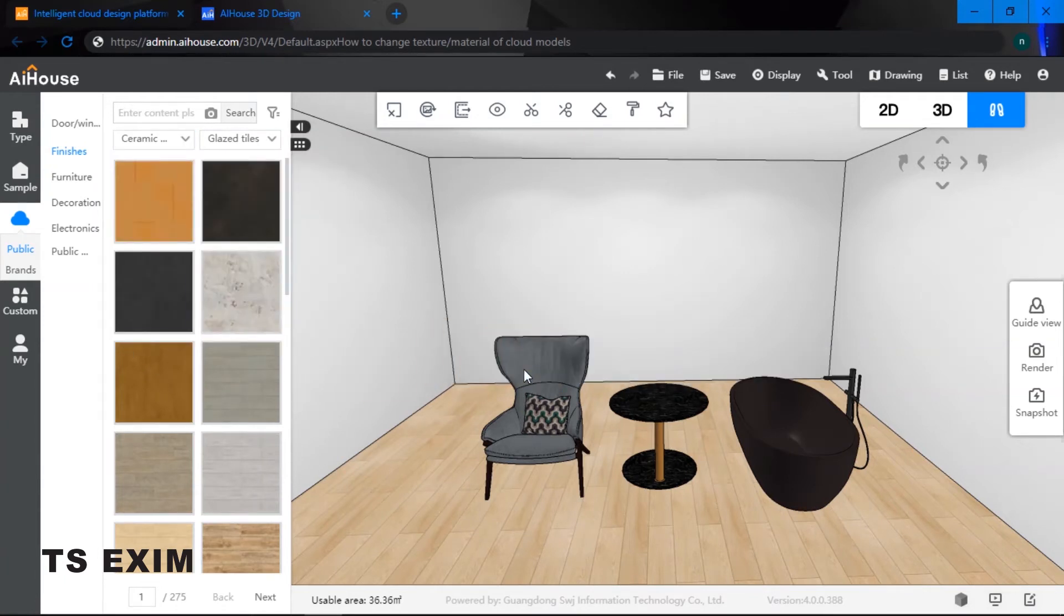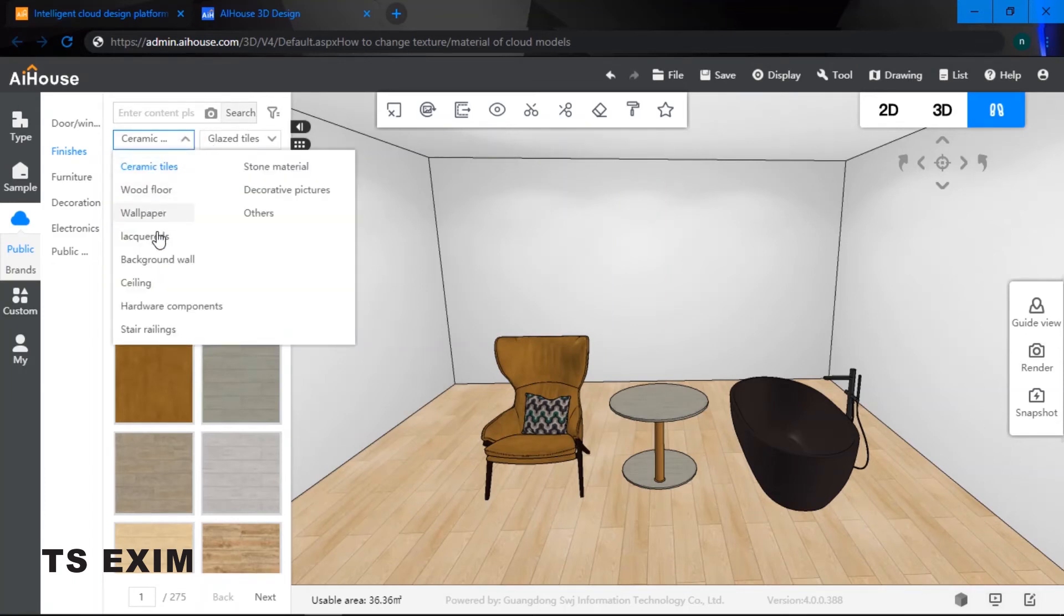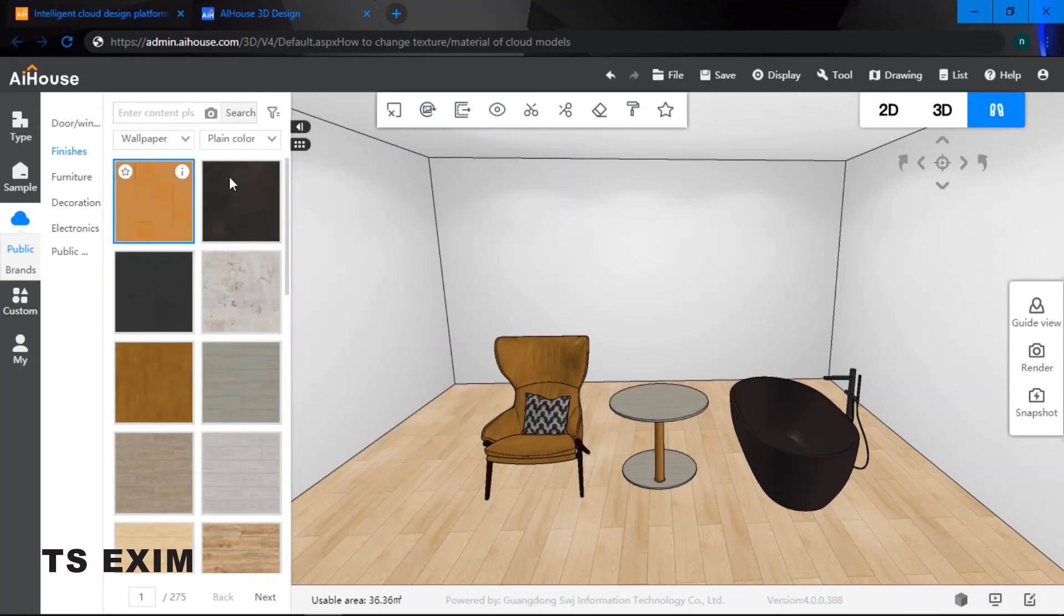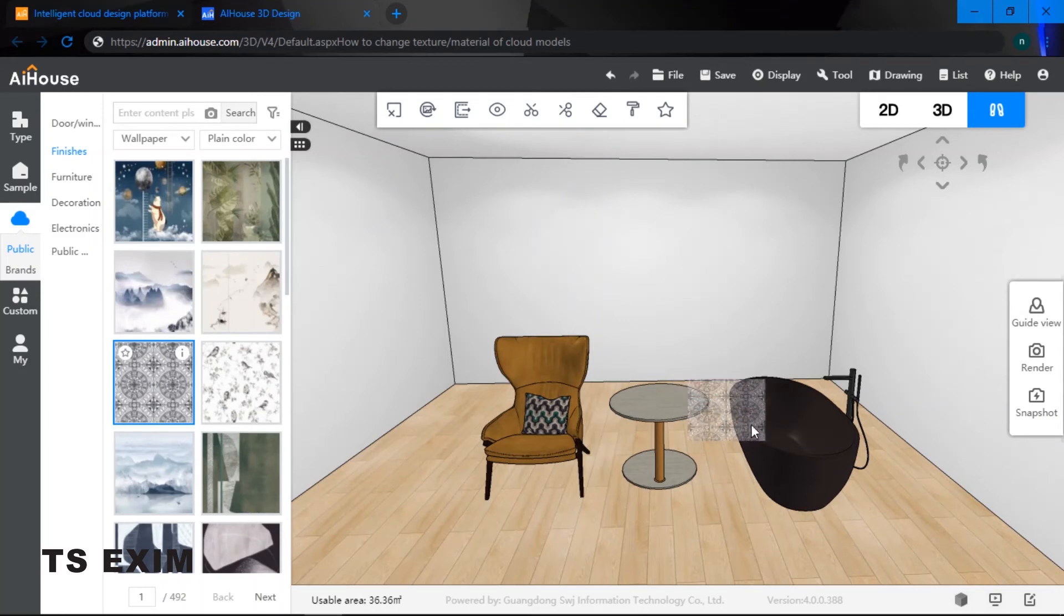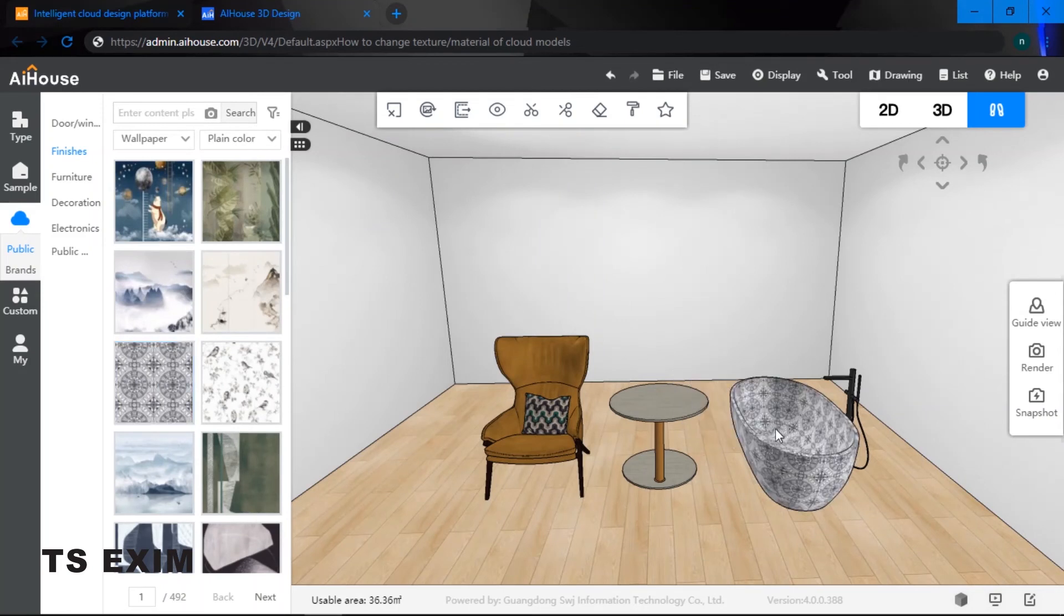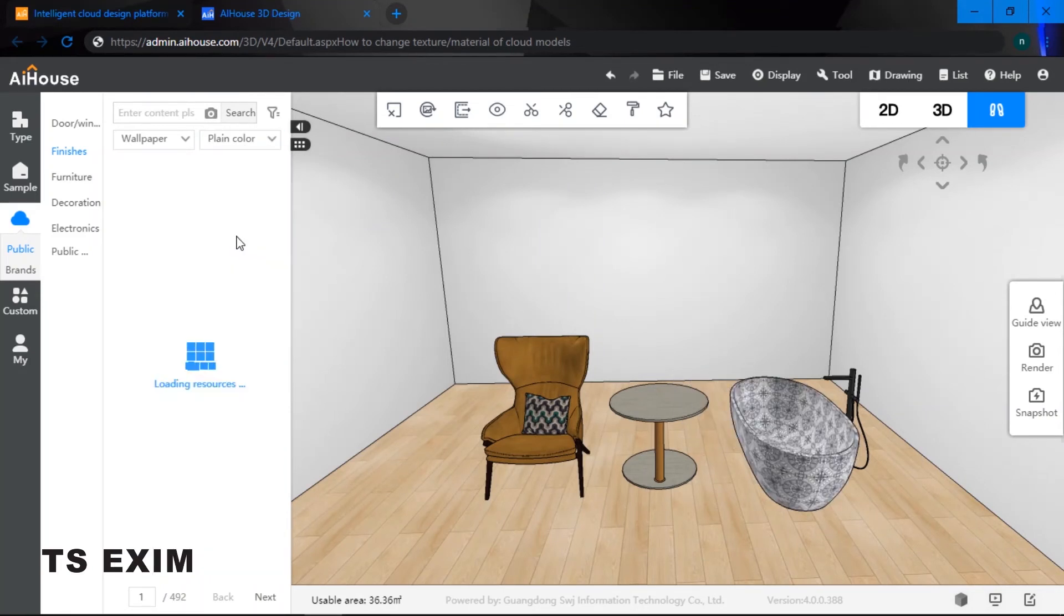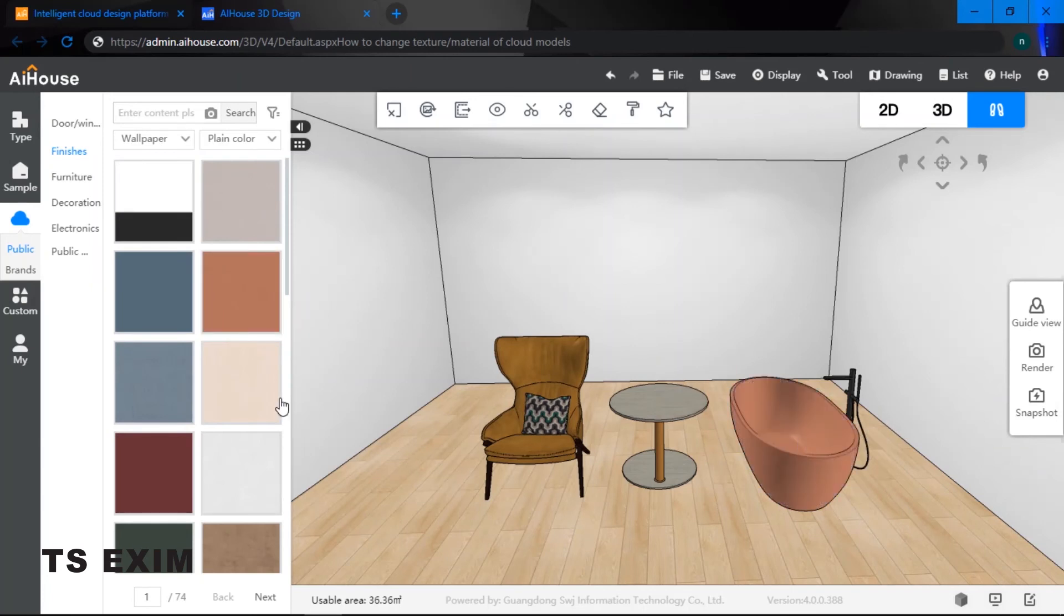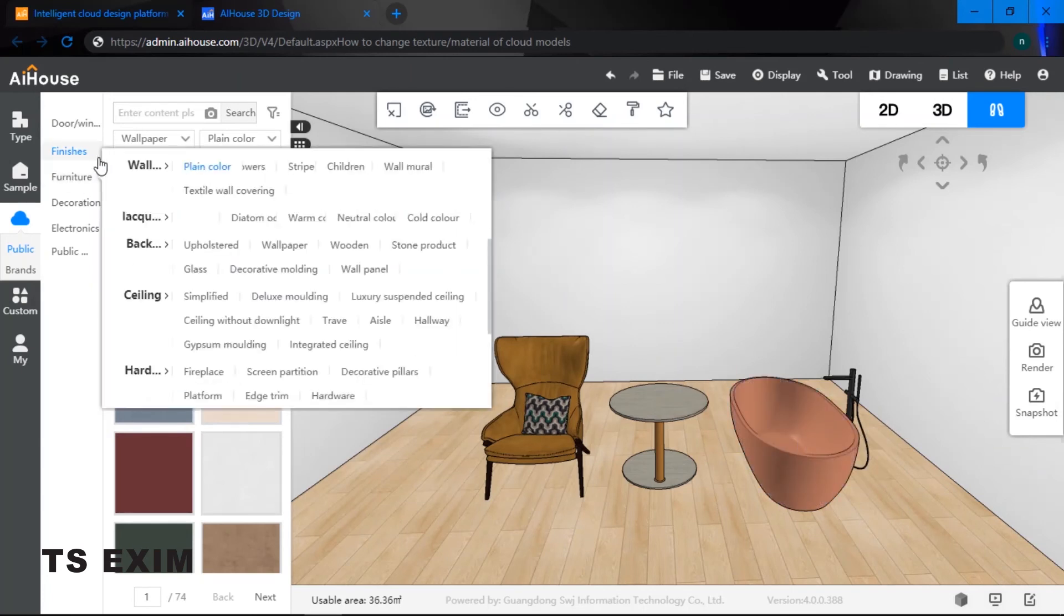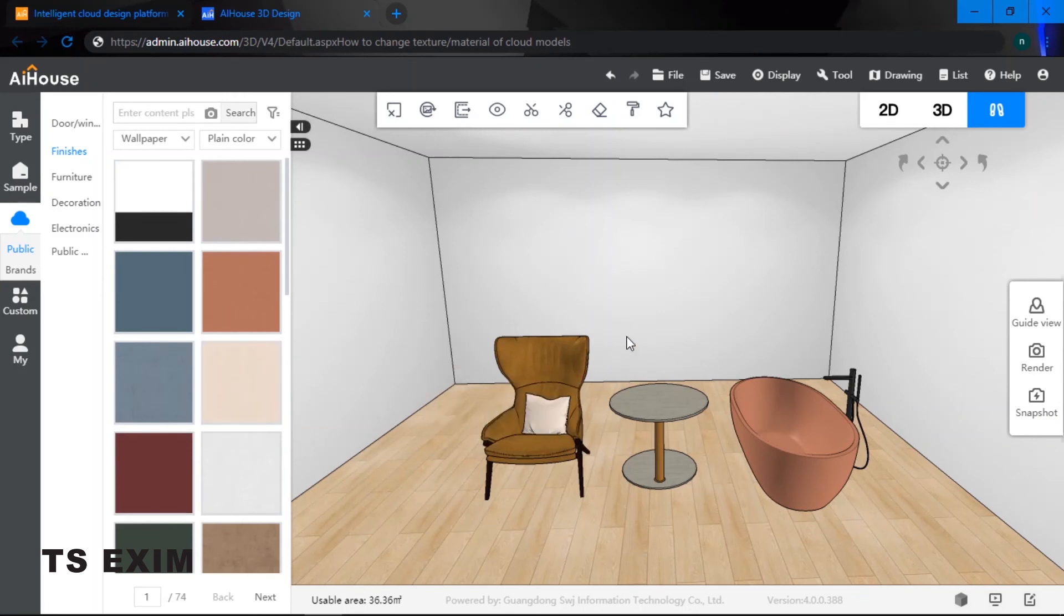Just apply onto your models. Right now I'll pick a wallpaper and drag it onto your bathtub. Or maybe I can use a clean color as well. Just drag your finishes, drag the texture and apply onto your models. Good luck trying guys.